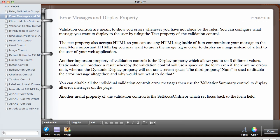In this video we're going to be looking at error messages and display properties of validation controls. Validation controls are meant to show user errors whenever they have not abided by the rules that we have set. You can configure what the message is, the message that you want to display to the user by using the text property of the validation controls.